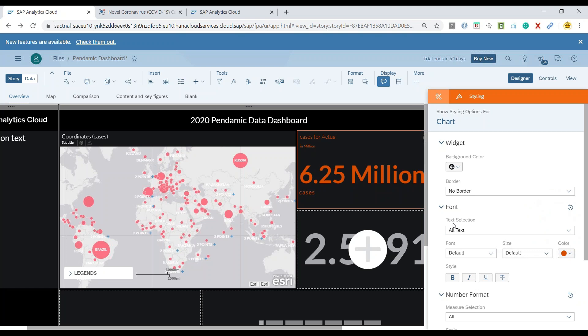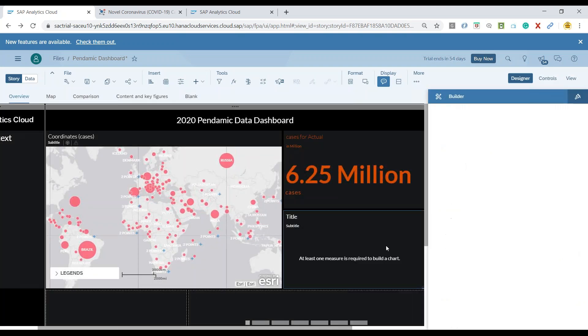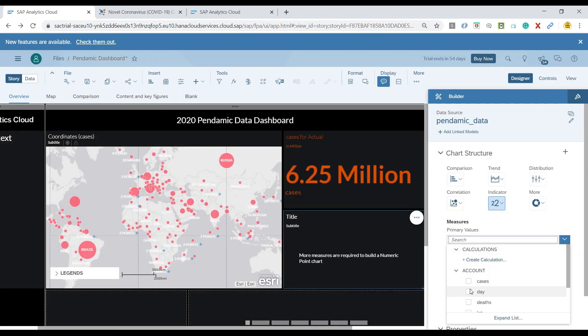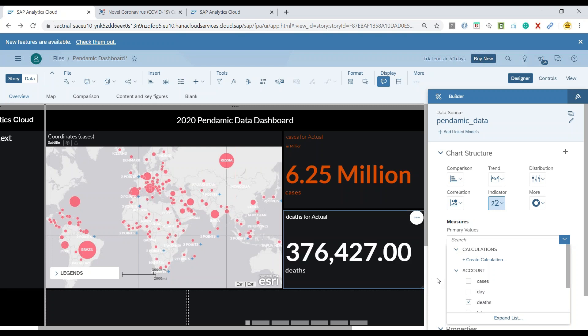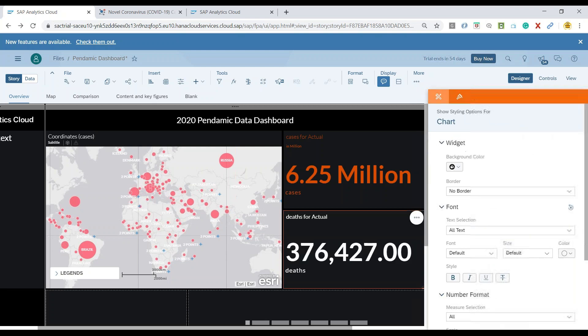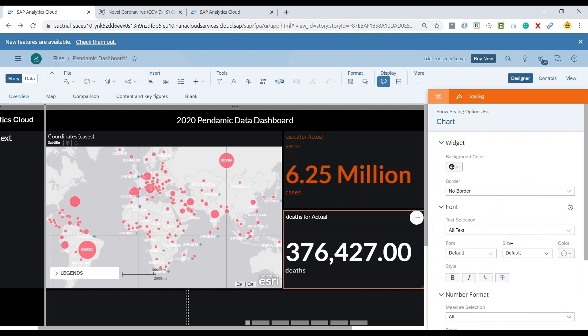Now I'll add another data point for the number of deaths. You can see this comes up. Let's go to the designer panel.